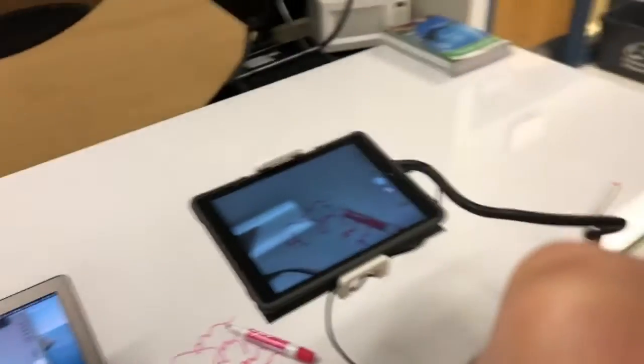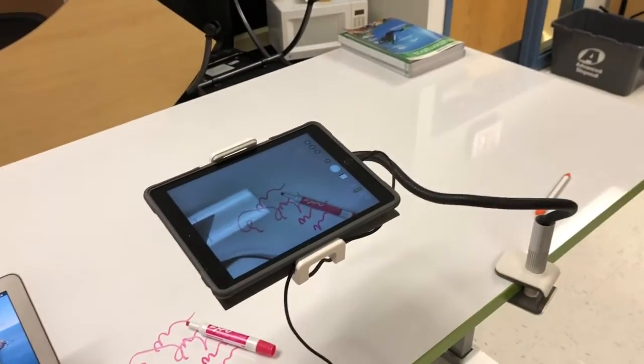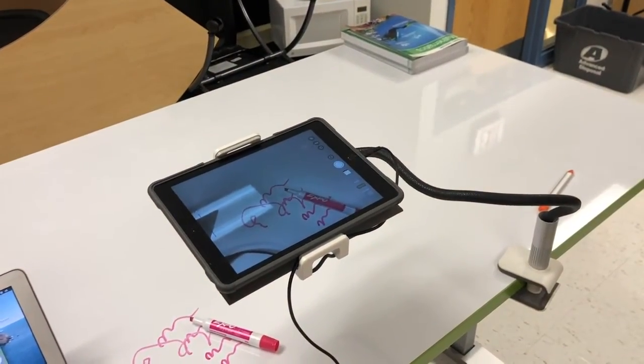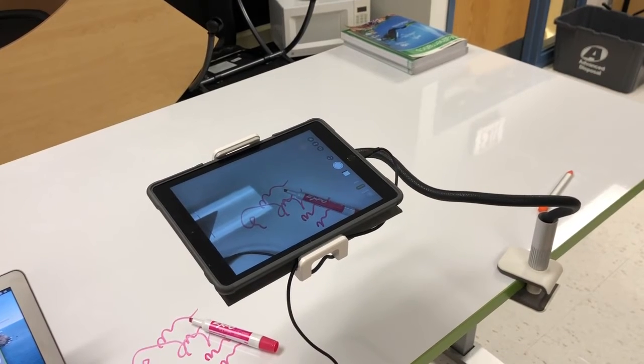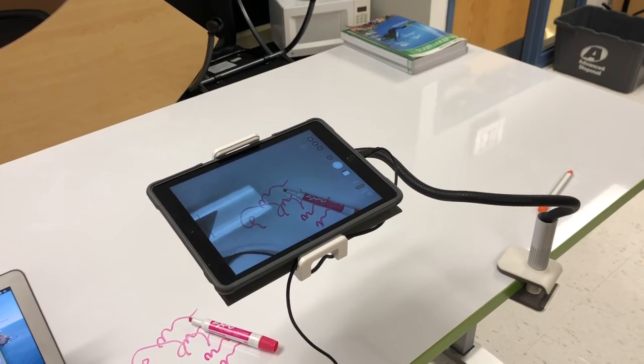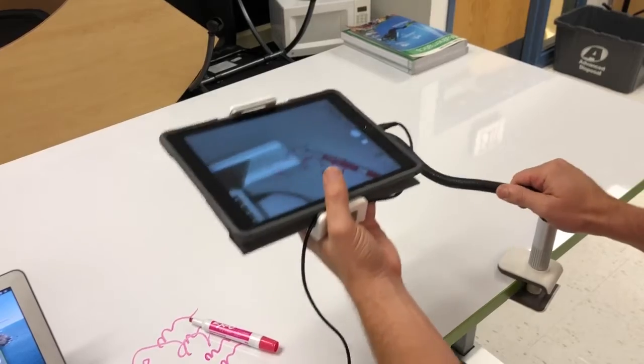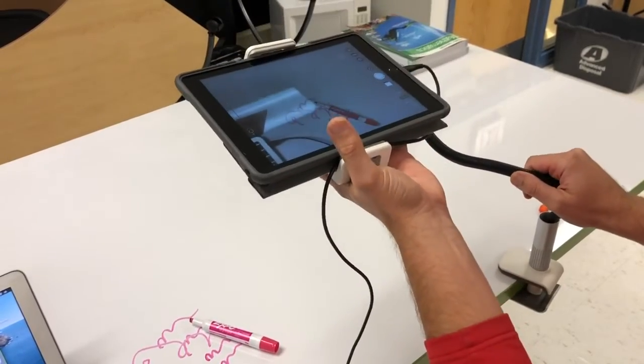Now I'm going to show you the setup here. This is a gooseneck table clamp stand, a tablet stand, and what's nice about this is it's extremely flexible so you can move this up and down and move it around to where you need.